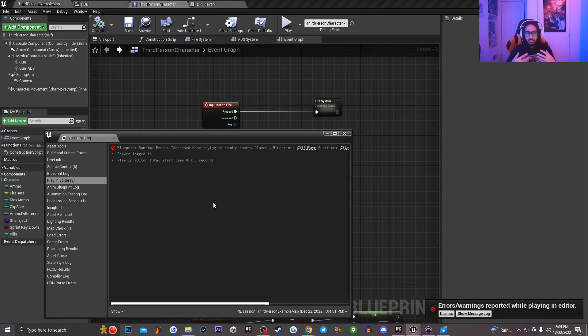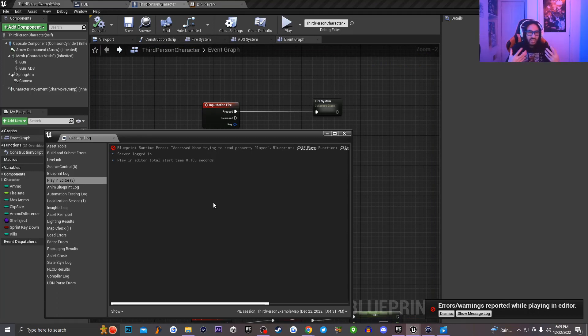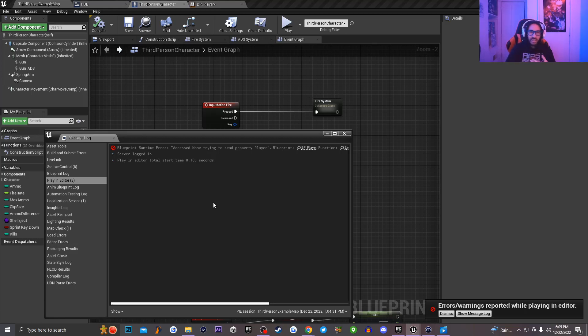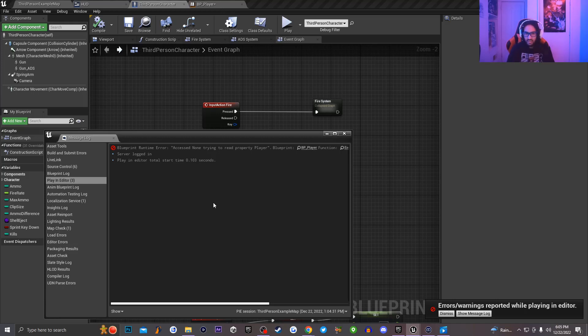And like I said, with a blueprint runtime error access none, trying to read property errors, it's basically that I'm trying to get access to something, but it's nothing there. So it's basically similar to like an array. If you have a set number array and basically you say like your array is out of index, it just means that something inside of that array, it just can't get access to.